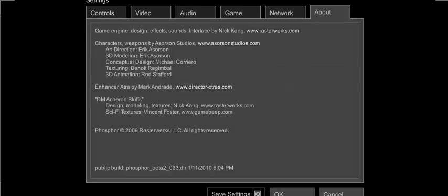And here's the about page. Most of this was done by Nick Kang. Characters and weapons were done by Aceron Studios. The Enhancer Extra was done by Mark Andrade. MD Akron Bluffs, the designing was done by Nick Kang. The sci-fi textures were done by Vincent Foster. Phosphor was copyrighted in 2009 by Rasterworks LLC. All rights reserved.